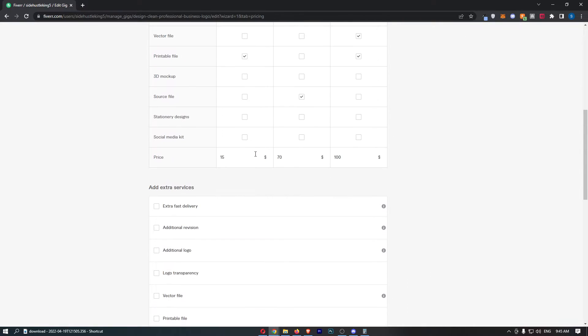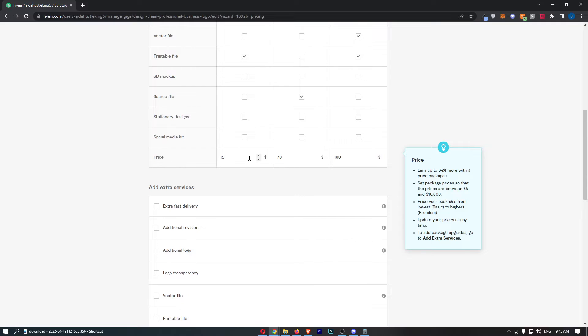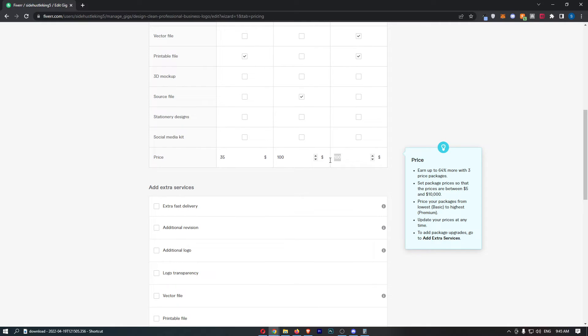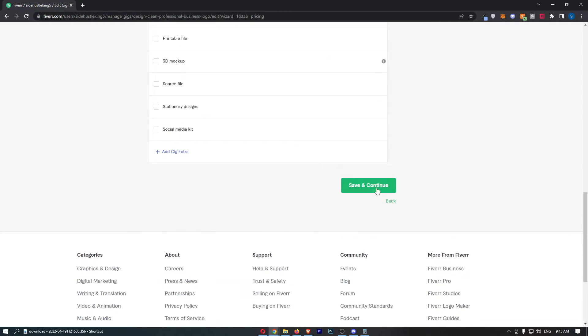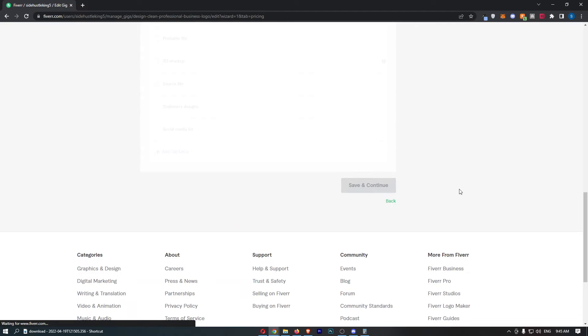All you need to do is go to the bottom here where you can see your pricing. You can update your pricing to basically whatever you want. You can either make this higher or lower. Once you are happy with this, just click on Save and Continue.